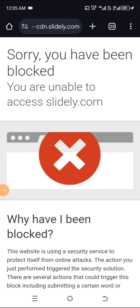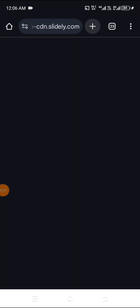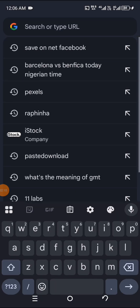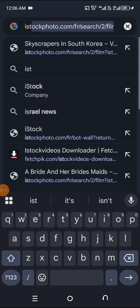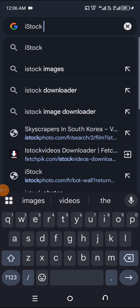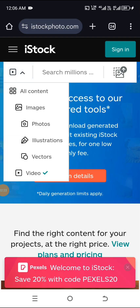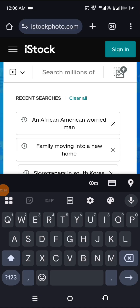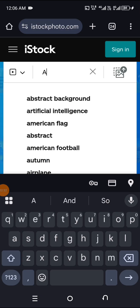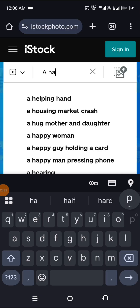So I figured out a new solution to the problem, and I want to relate it to us so that we can be able to access our stock videos from iStock while we are working. Without wasting much of our time, let's go to iStock. Go to Chrome and type iStock. Make sure we are on videos. Let's just type a happy family.